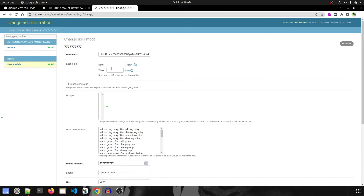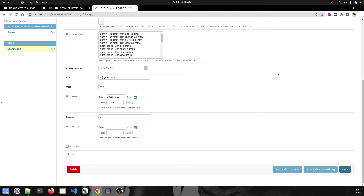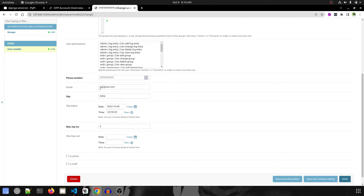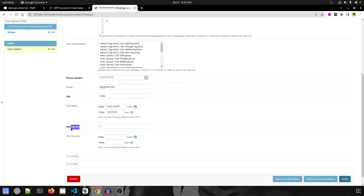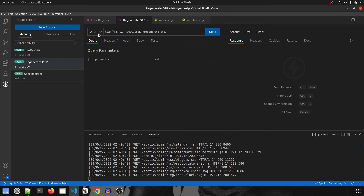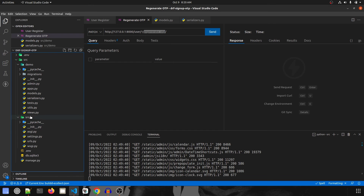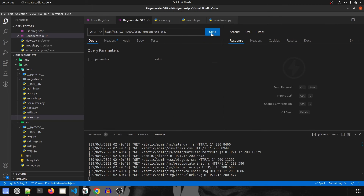In the admin panel, refreshing shows the new user is created — no superuser status, user is not active. This means the user can't log in yet and must verify their OTP. Now let's test our scenarios. The max OTP trial is set to 3. We send a PATCH request to the regenerate OTP endpoint with the user's ID.